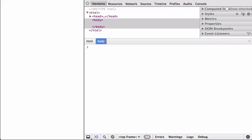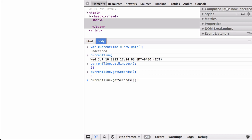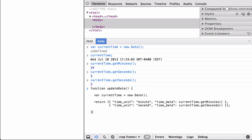This webpage has the D3 library imported from the D3js.org website. We have opened the Chrome developer tools and are in the console section. Before we write the function, let's explore the JavaScript date object. When we define the variable, we get the current date and time. If we use the getMinutes method, we get the minutes from the current time variable. If we use the getSeconds method, we get the seconds. It is important to remember that the date object was created once, so if we run getSeconds again, it will continue to show the same number.